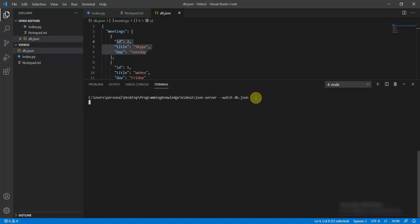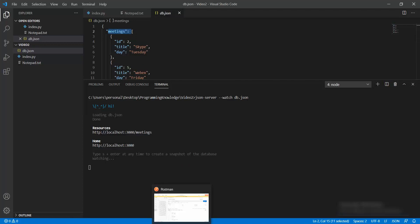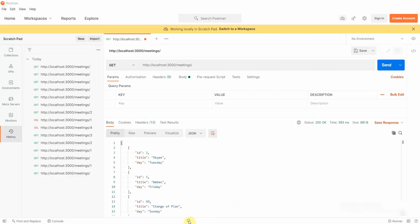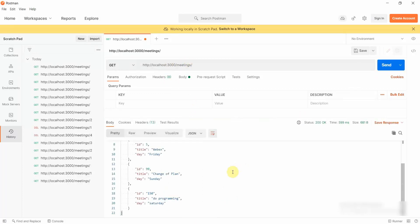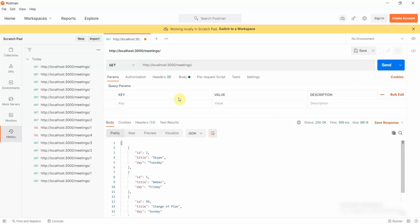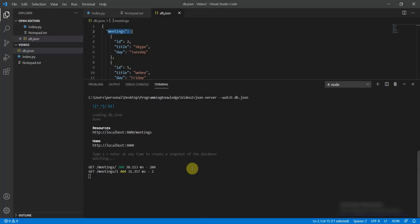Here you can see I have a JSON object known as meetings, which is a key-value pair containing a JSON array. You can send a GET request and get the same results as db.json. This is how it emulates itself as a REST API. You can also click on meetings slash one to query by ID.